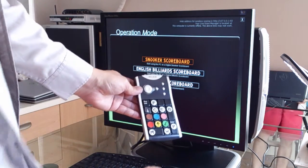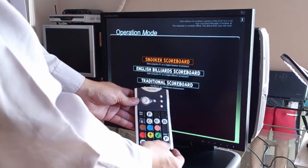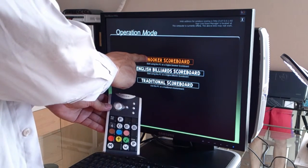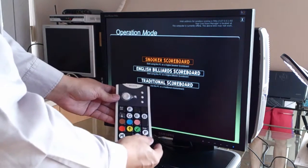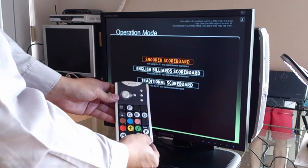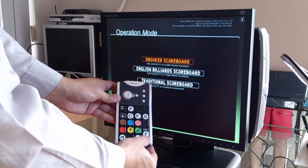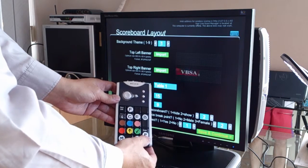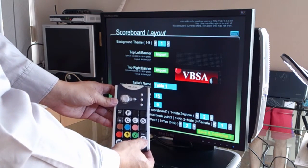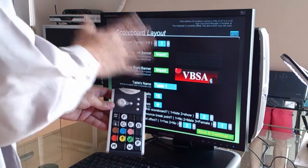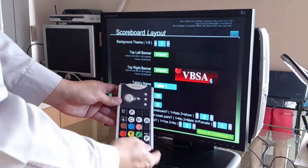So what we are going to do is to select the Snooker Scoreboard. We press the Enter key on the keypad, and we will skip this page for now.